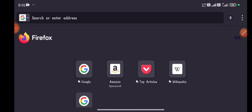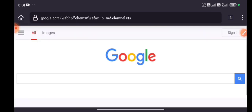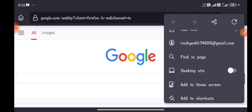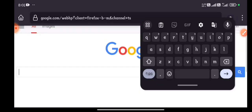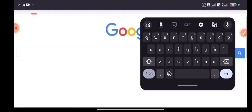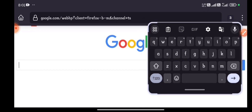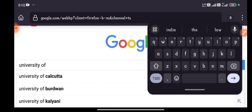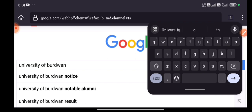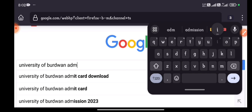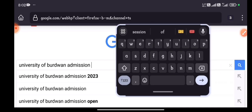After opening the browser, go to the Google website. You can switch to desktop site or use it normally. After Google loads, type in the search bar 'University of Burdwan admission' and search it.